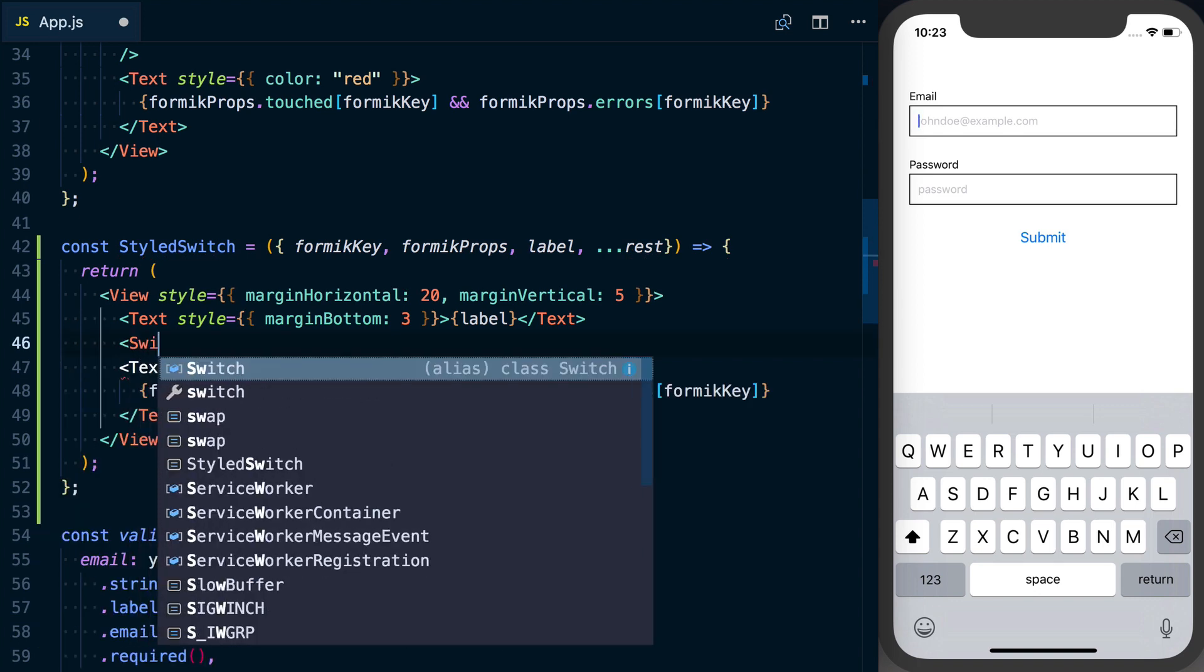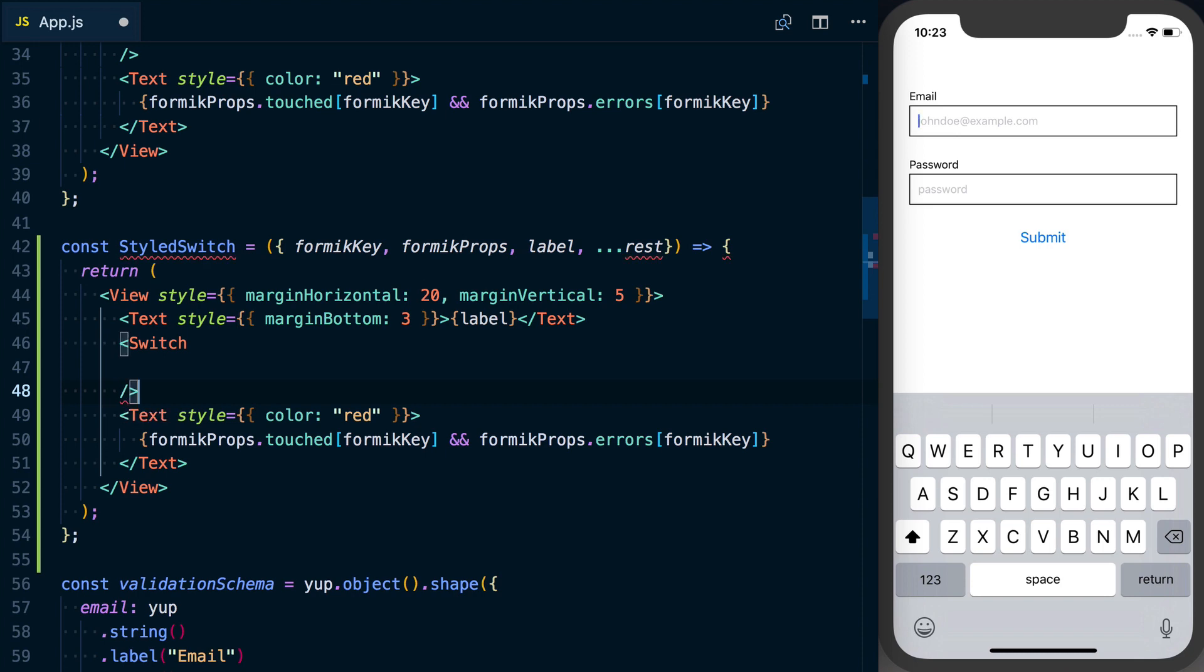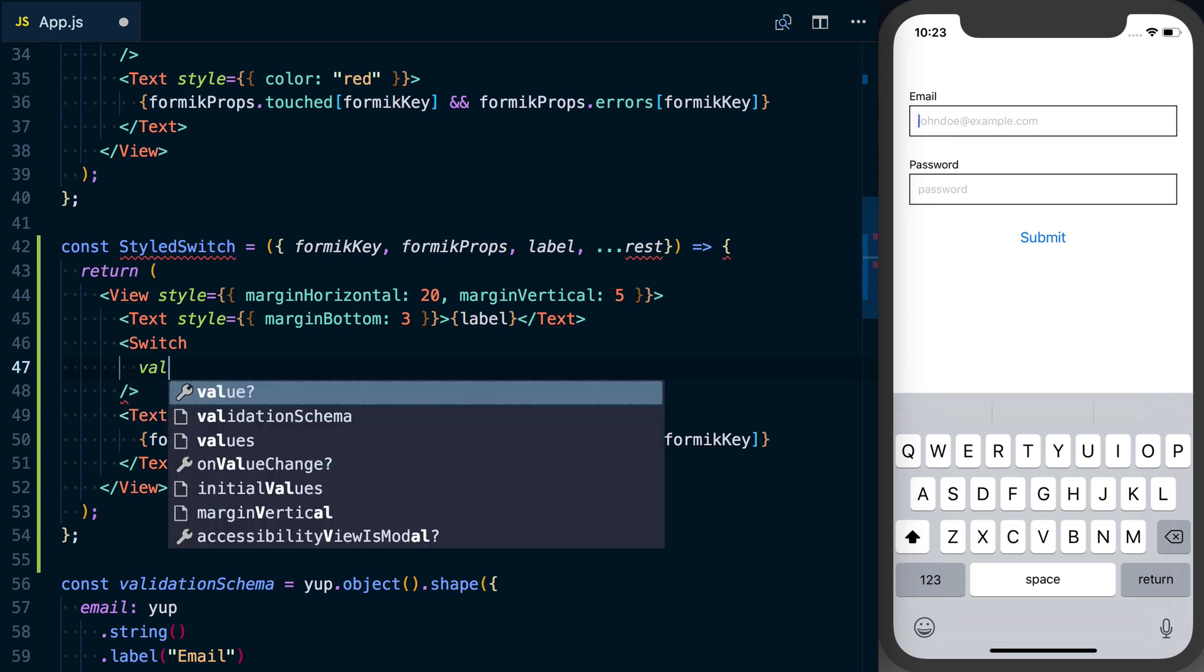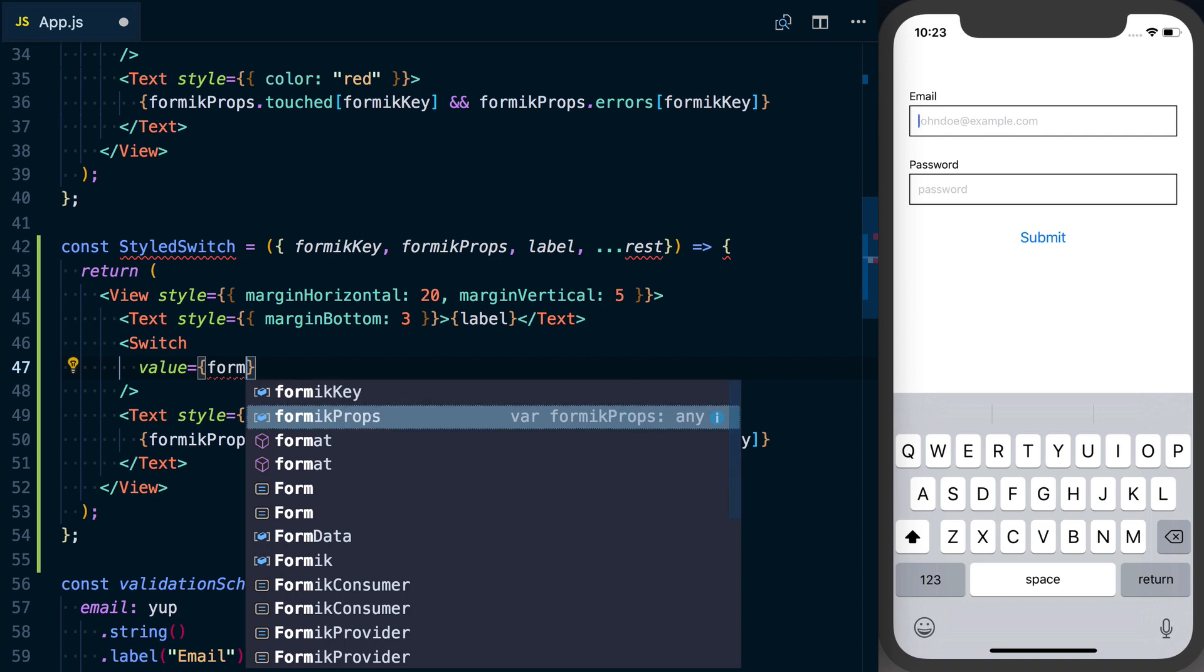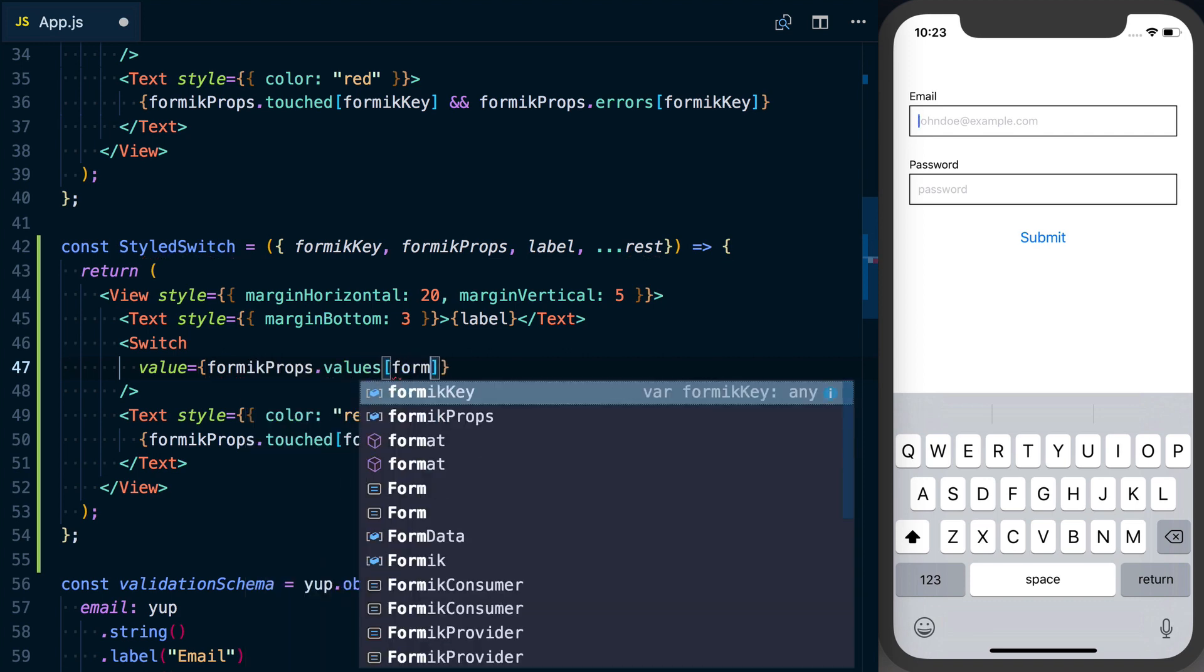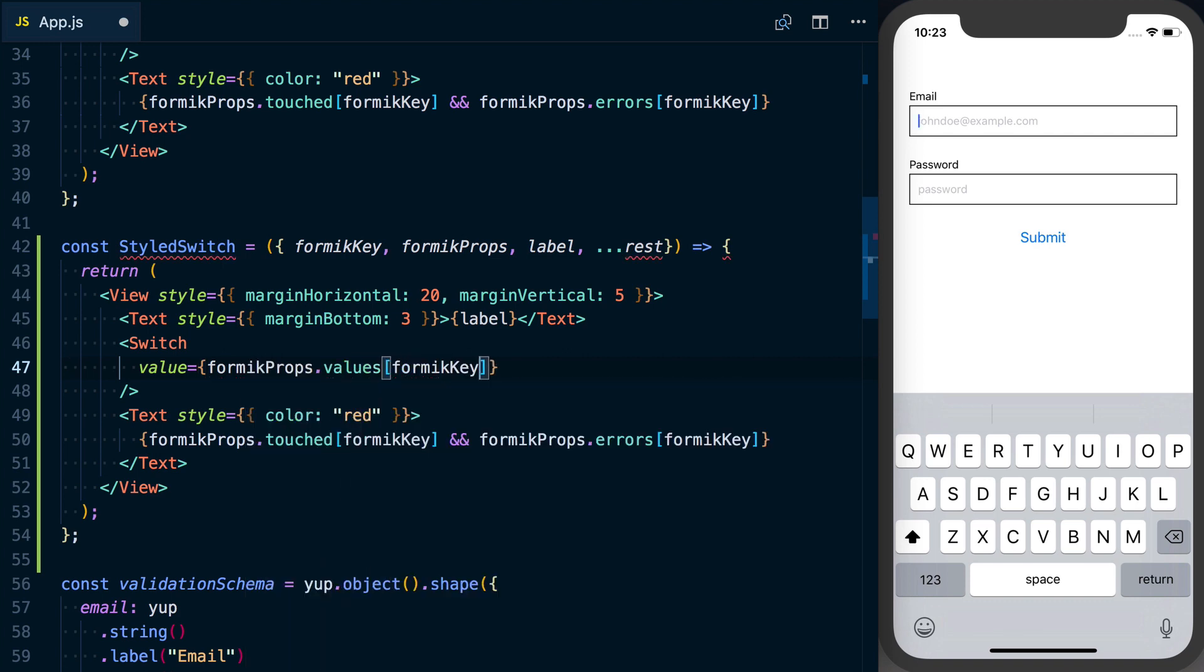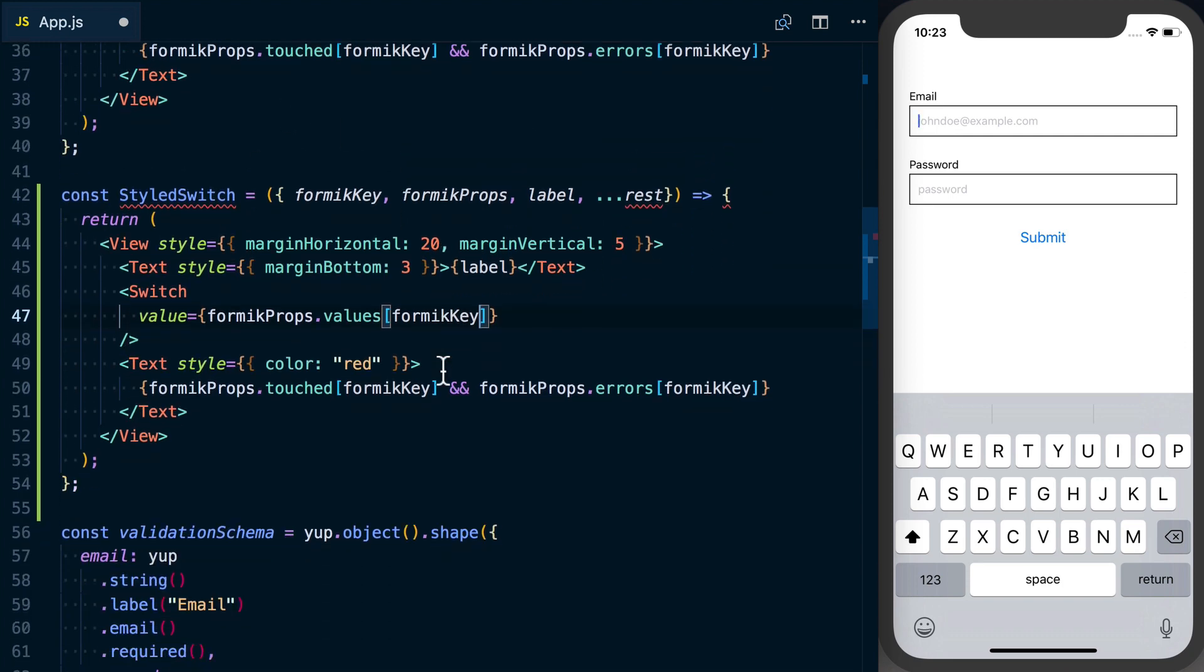Basically what's going to happen here with the switch is we're going to set a value and our value should be formikProps.values[formikKey]. So you can see we can access the values in real time just like we can with touched and errors above.